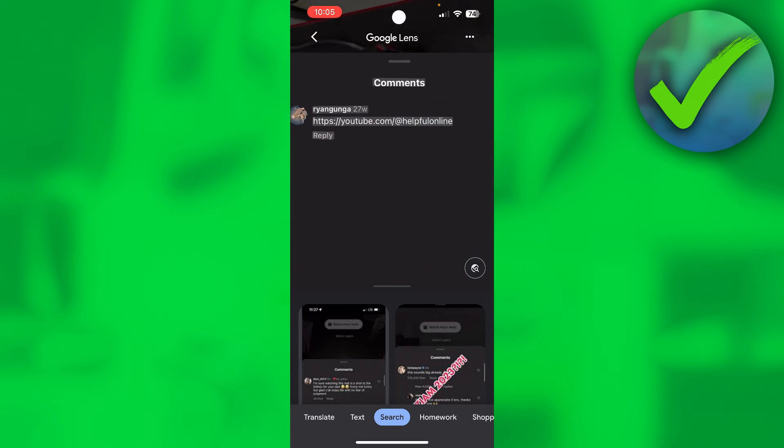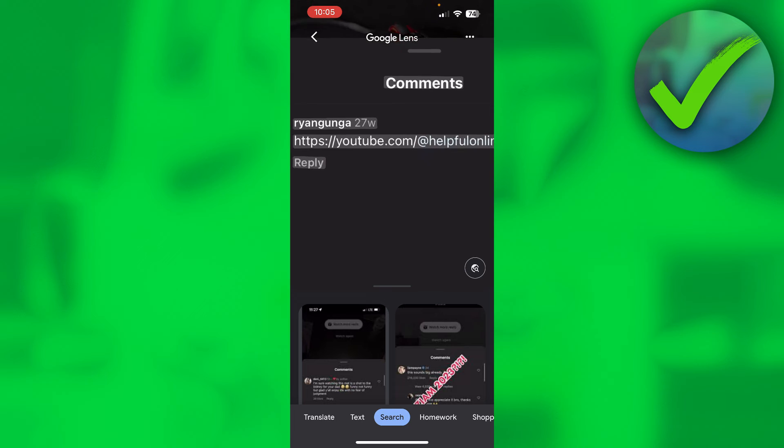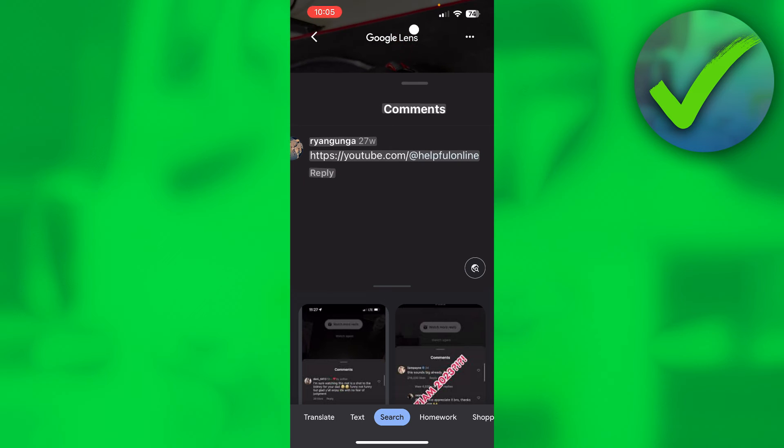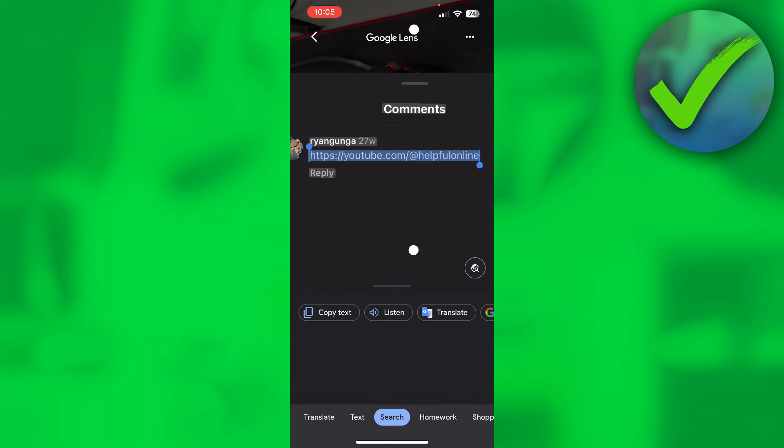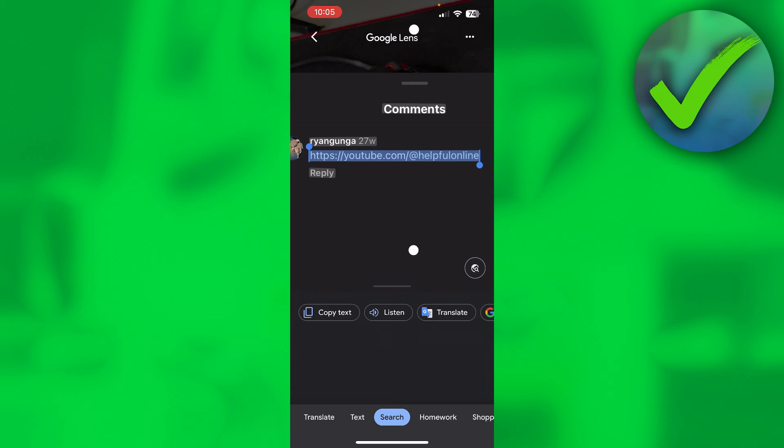Then you want to zoom in and long hold on the text of the YouTube link. There you go, we have now selected the text. This is a little bit annoying sometimes, sometimes it doesn't select the correct text that you would like to, but it did for me. Then I just click on copy text.